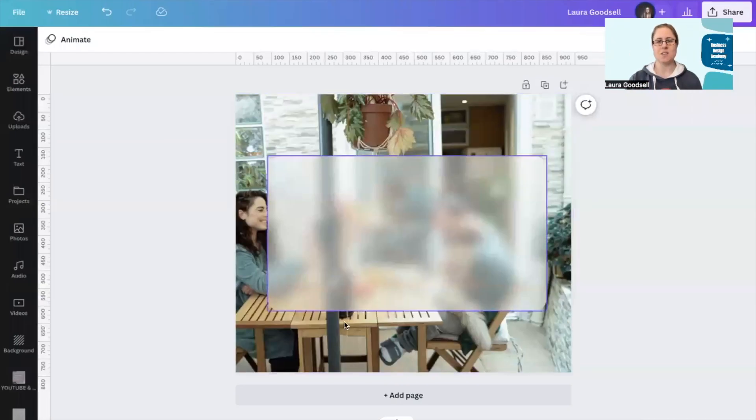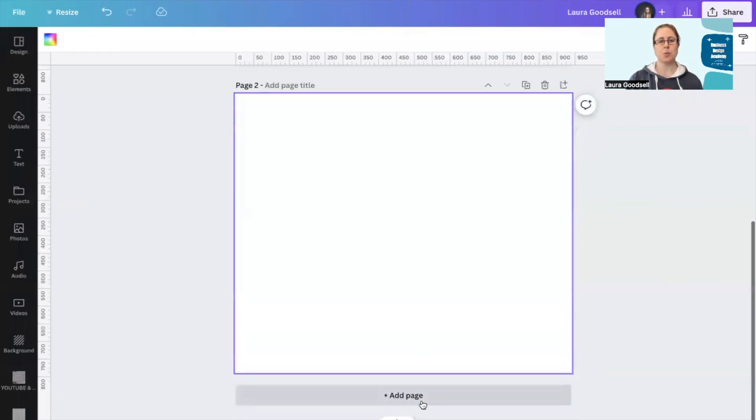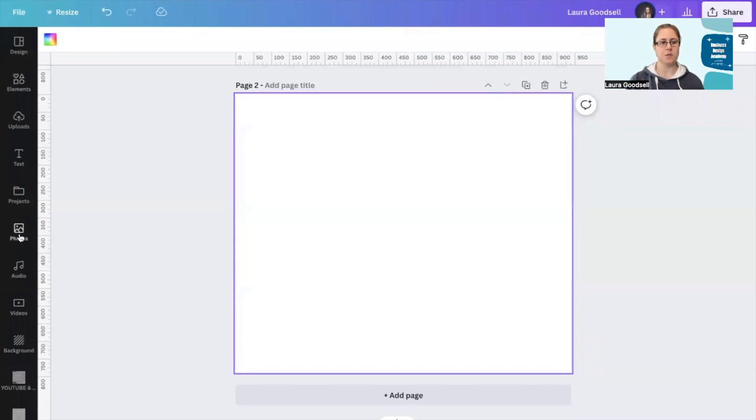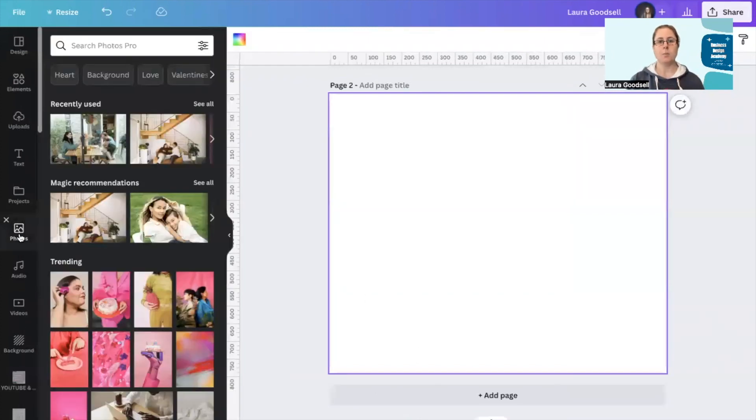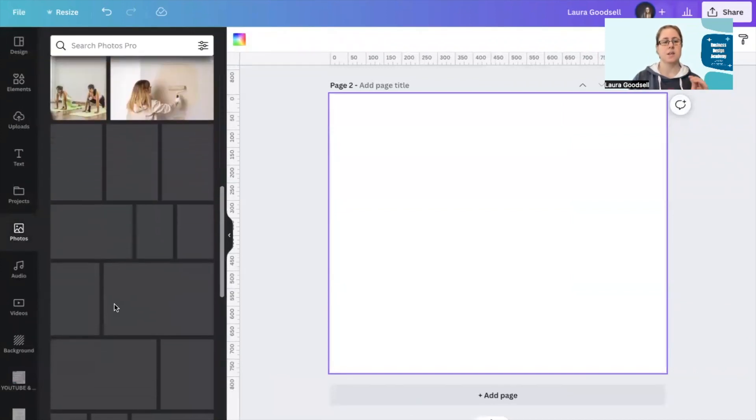This is what we're going to be creating - this blurred effect right here. First of all, what we need is a photo. I'm going to go over to the photo section. I'm on a Facebook size post, but I think you can do this with any size template you want.